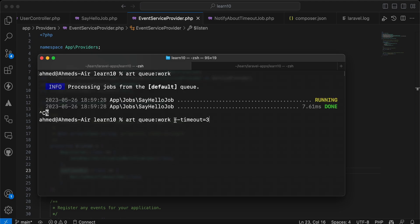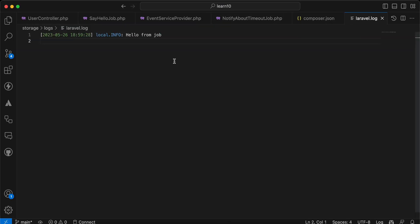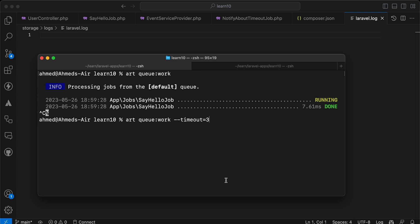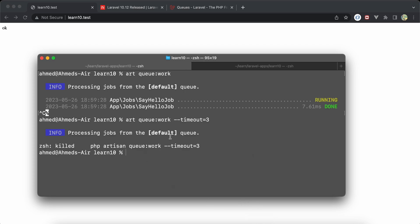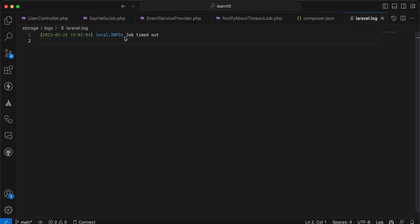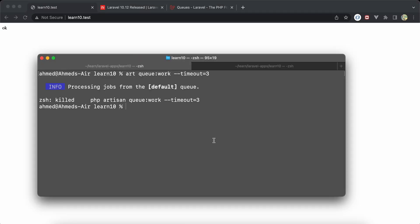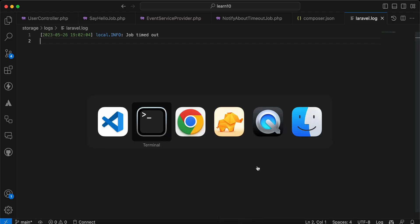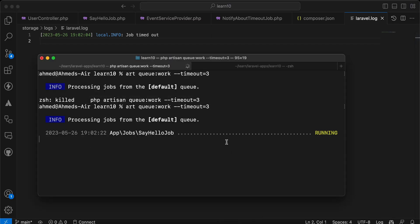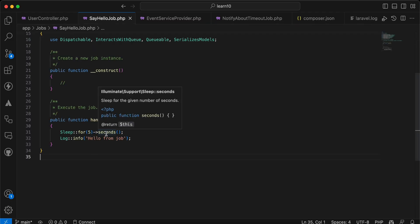The job handle method takes up to 5 seconds but the timeout is set to 3 seconds. I'll truncate laravel.log, then run the worker and send the request. After the timeout occurs, checking laravel.log shows 'Job timeout' was written by the listener. Running again confirms: the job times out, the event fires, and the listener logs 'Job timeout'. This is useful for sending timeout notifications.